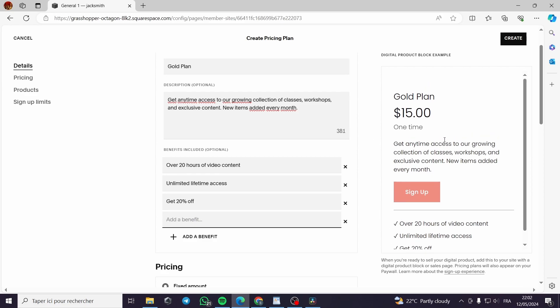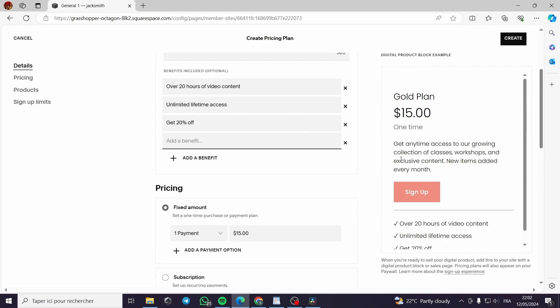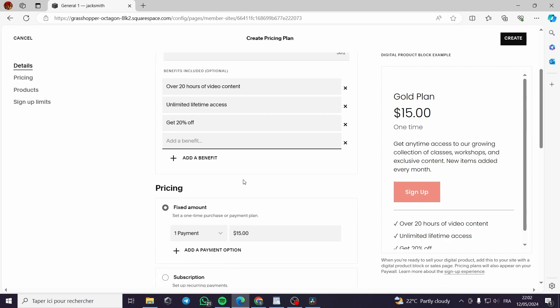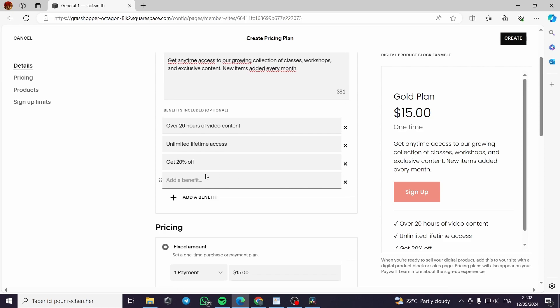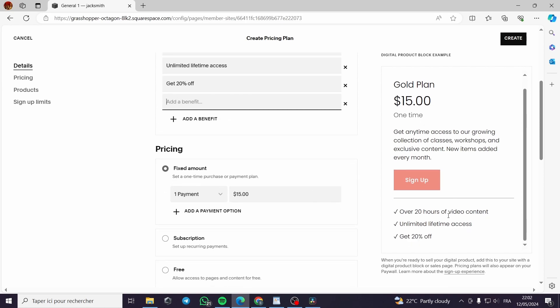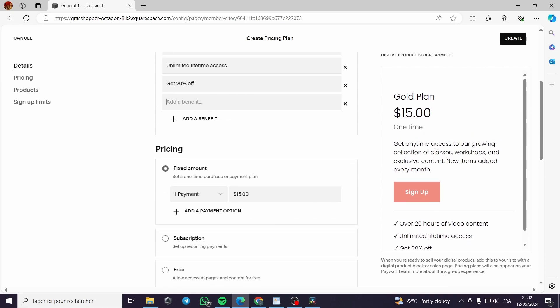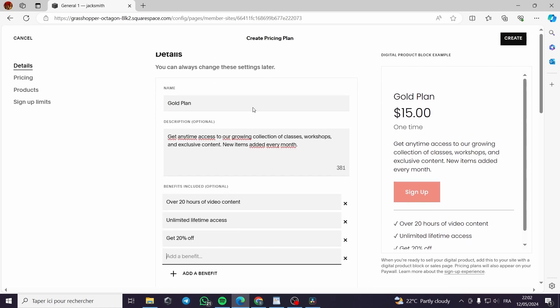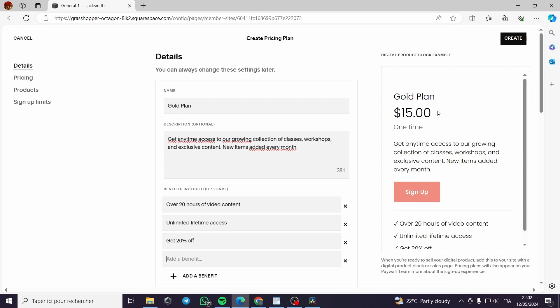For example, get 20% off for AliExpress products or something like this. You can put a lot of work and you can put a lot of benefits. This is the preview of the plan or the gold plan that we are creating right here to sign up for. Here are the benefits, the description, the name of the plan, and the price.